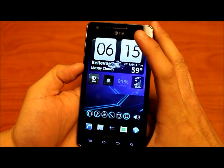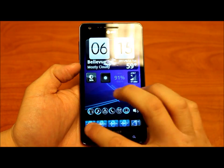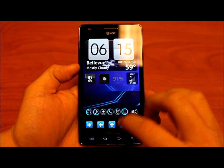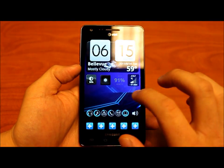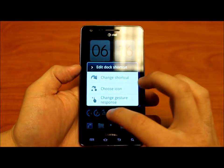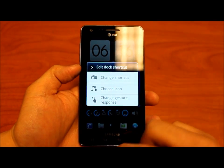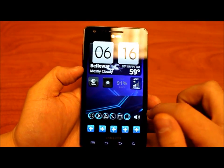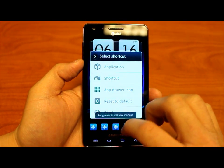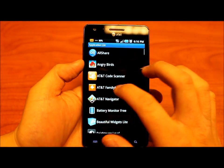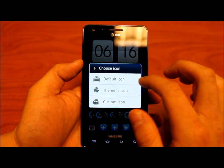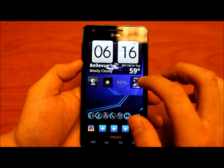Let's go over to the app dock. One thing I didn't like is that you couldn't drag and drop icons in and out of the dock, but I'd easily sacrifice that for the ability to apply different gestures and choose the icons. You can have applications or shortcuts — let's put Angry Birds right here. You can customize the icon: you can choose a default icon, a theme icon, or your own custom icon.